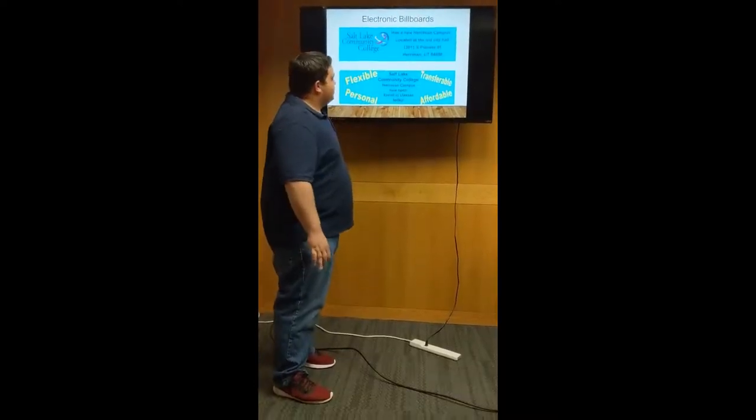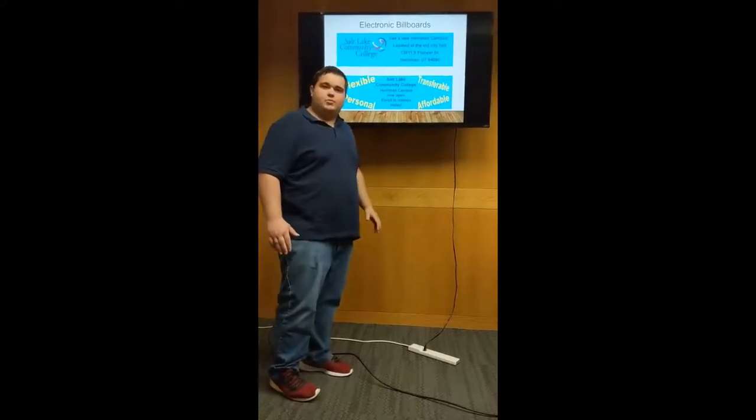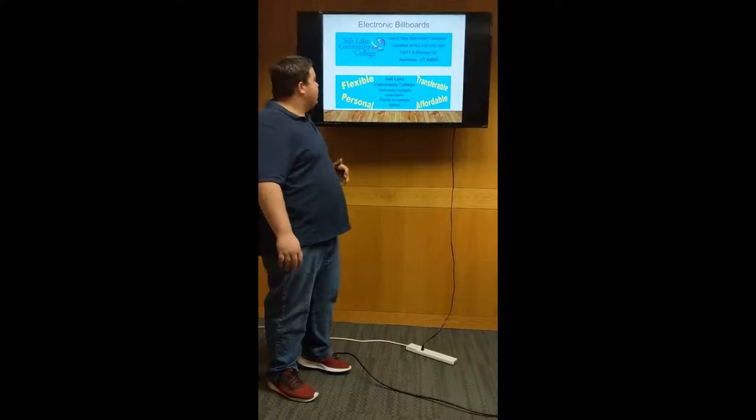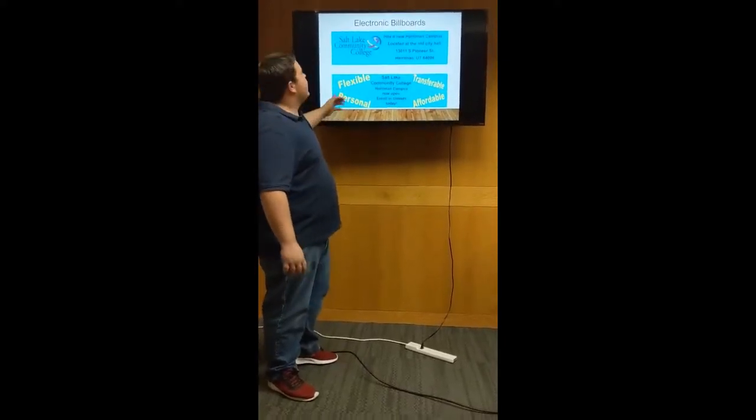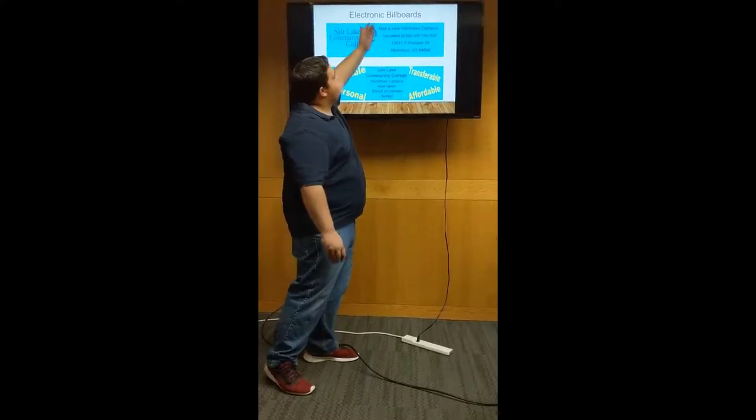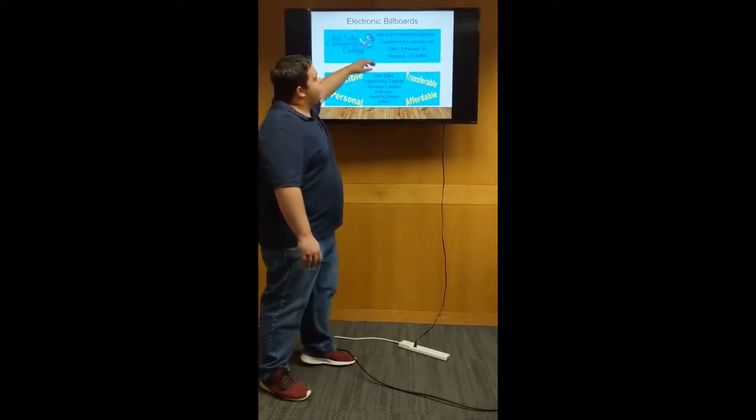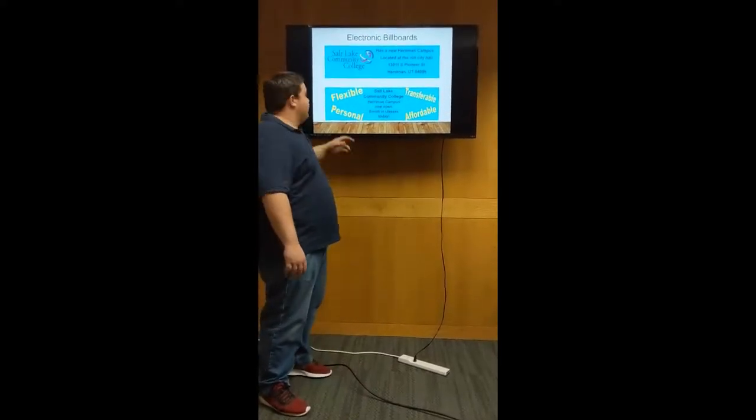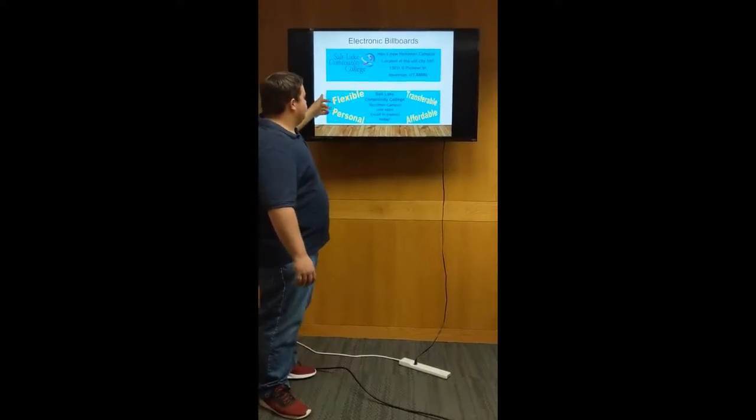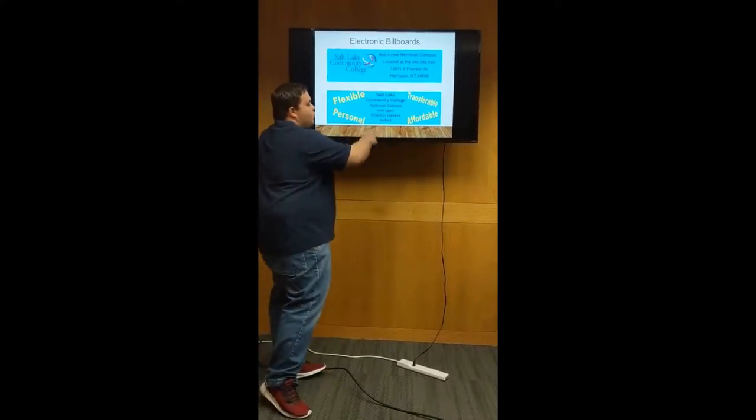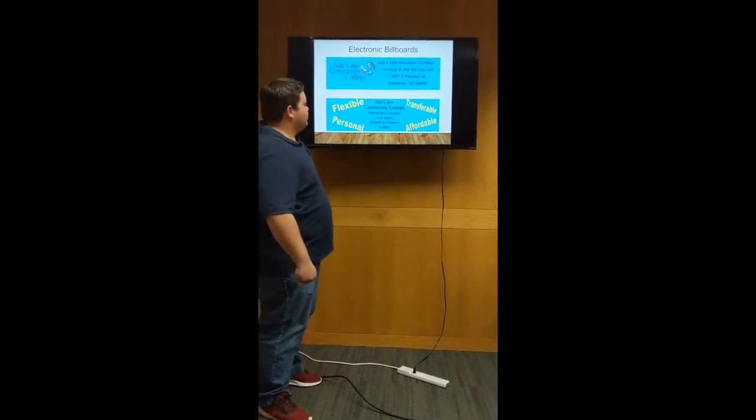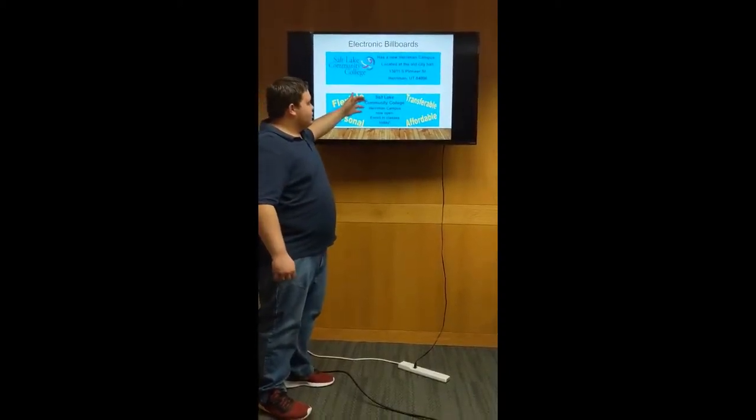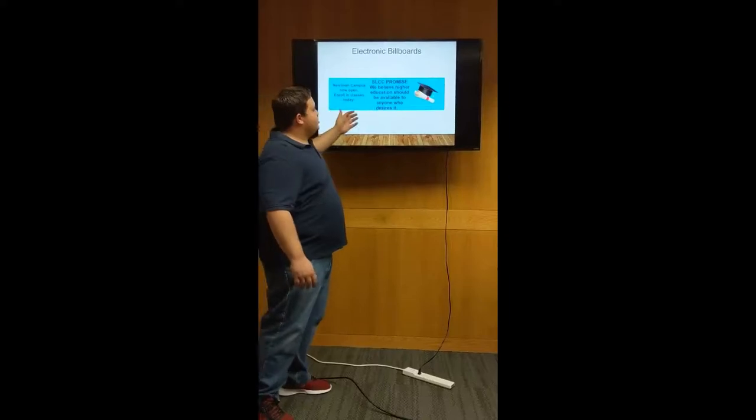These are the electronic billboards and these are actually made to scale. They are 14 feet to 1 foot made in Publisher so that the college could use them directly almost tomorrow and they wouldn't look distorted or a weird size. On the top one it's pretty basic. It has the logo. It says that Salt Lake Community College has a new Harriman campus located at old city hall and it lists the address. Pretty basic but you are supposed to be driving. Another one, we use some keywords: flexible, personal, affordable and transferable. Those are pretty important to keep consistent across the branding. It's the yellow and blue that Salt Lake Community College uses. This one doesn't list the address but it says that the Harriman campus is open and they enroll in classes today.